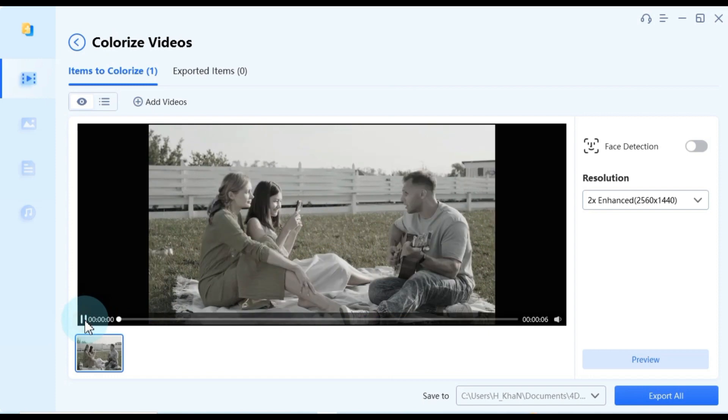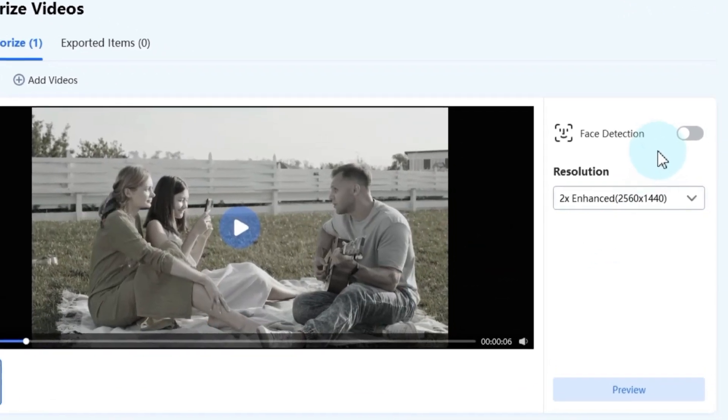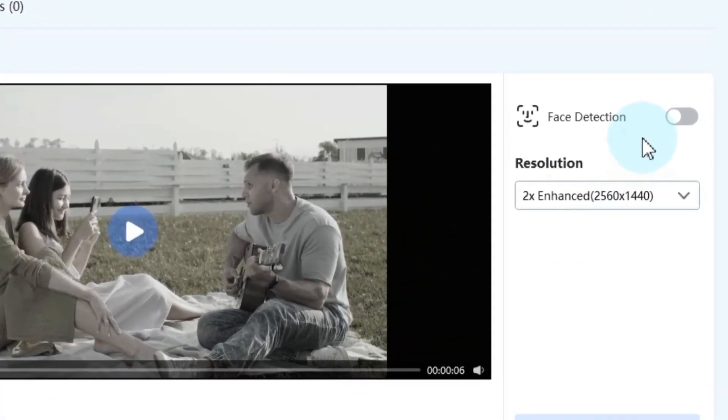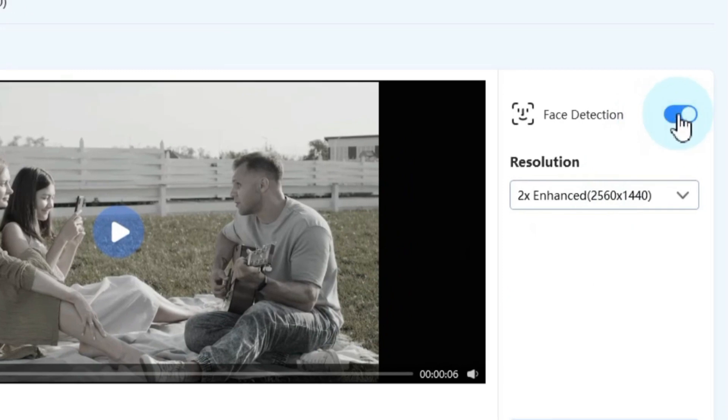As you import your videos into the Ford Dig software, take note of the face detection button on the right side. Activating this feature enables Ford Dig to further enhance your video by detecting and improving facial details. It's a valuable option to consider.